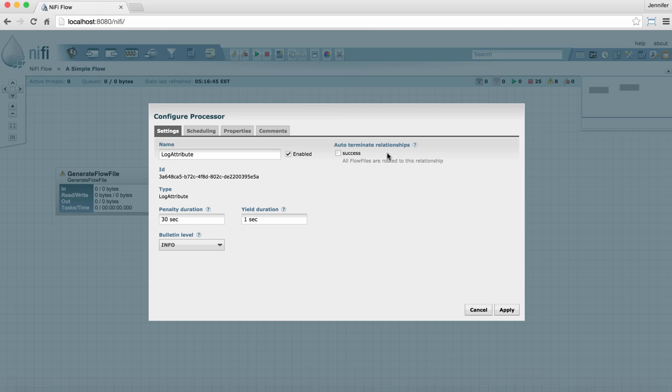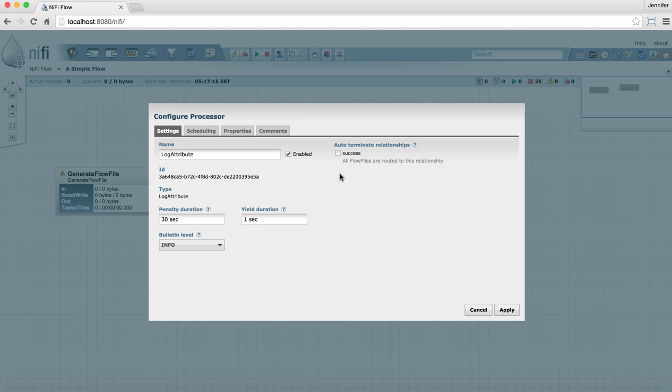Up here to the right, we have auto terminate relationships. What this means is that when you're done working on the files in your flow at the end point of your flow, you can tell NiFi and you should tell NiFi that you're done working on them. You do that by selecting a relationship that the files will go down when you're done with them. So for this example, this little two processor flow we have, we're actually going to send files to this log attribute, log their attributes, and then we're done with them. So when they go down the success relationship for this processor, we can terminate them. And we indicate that by checking this box.